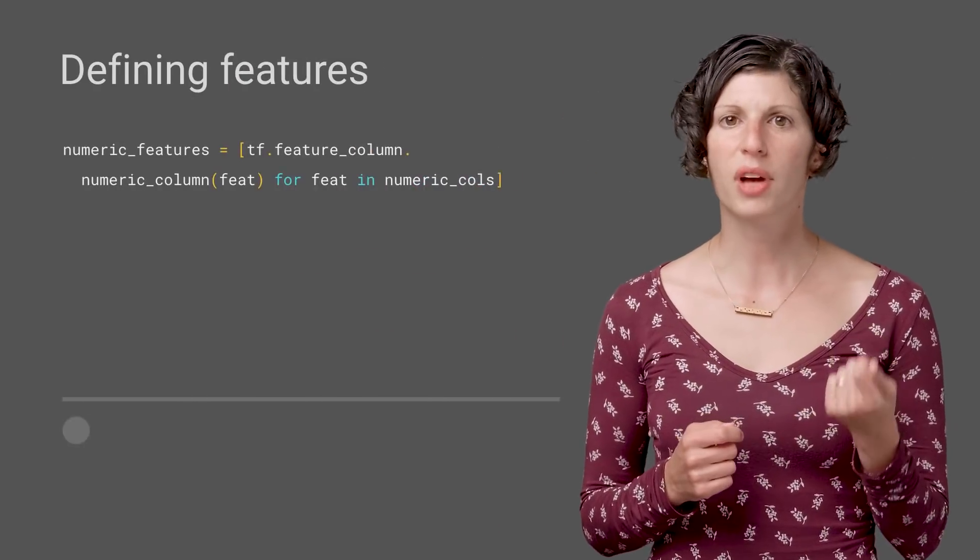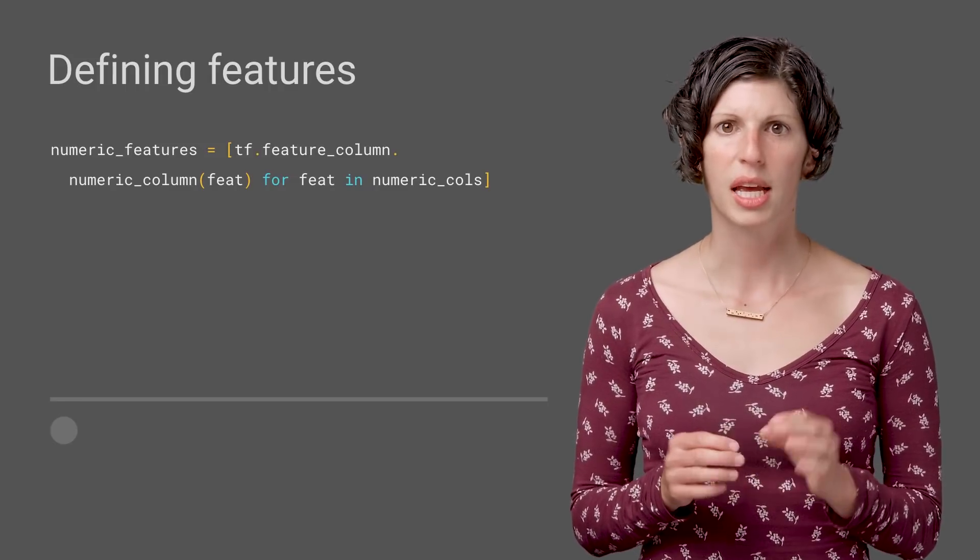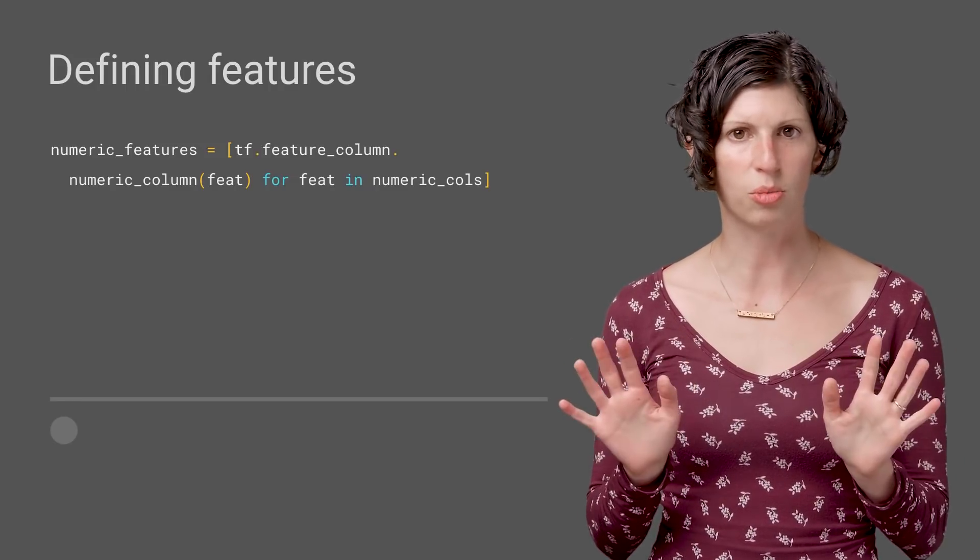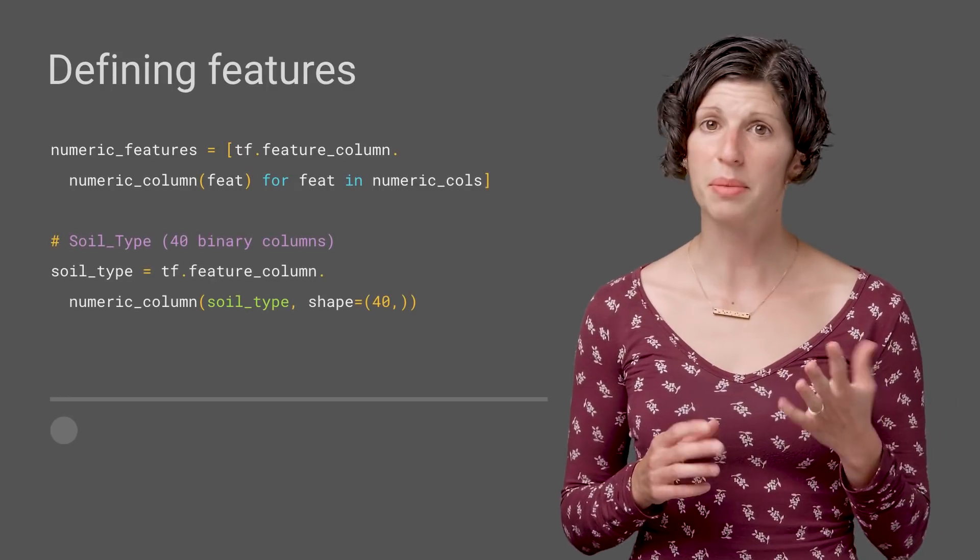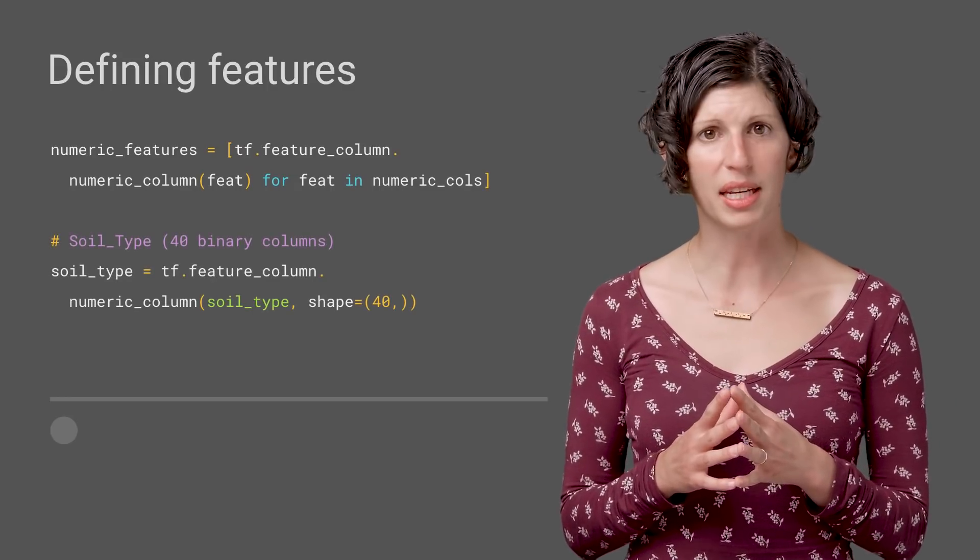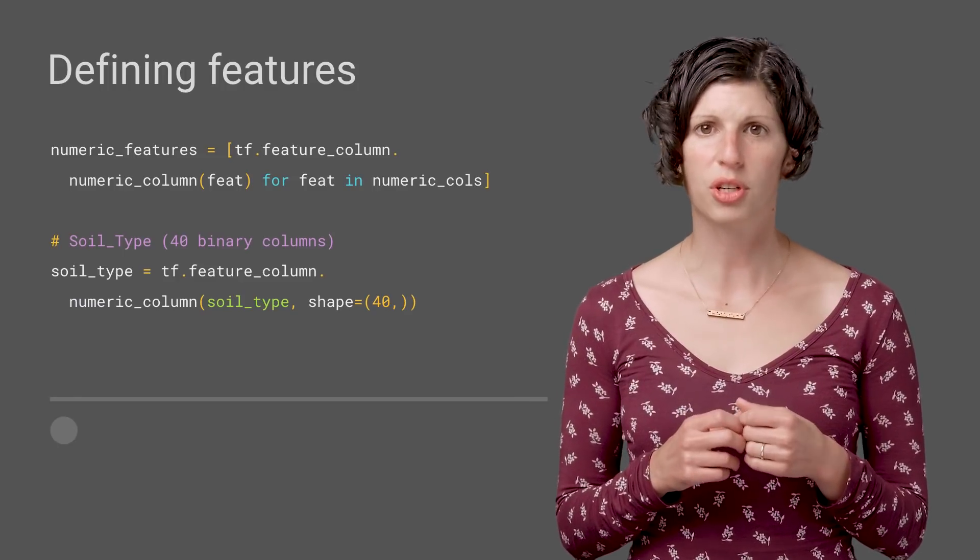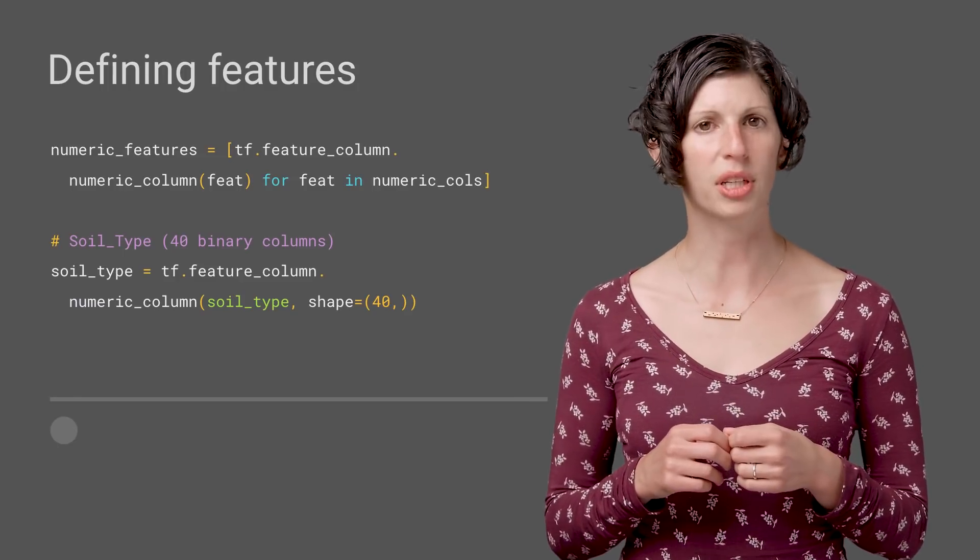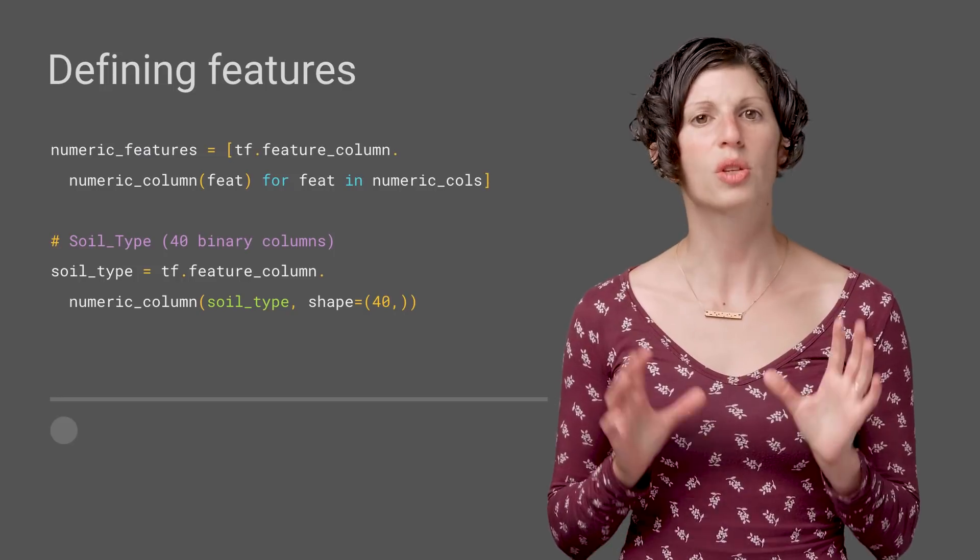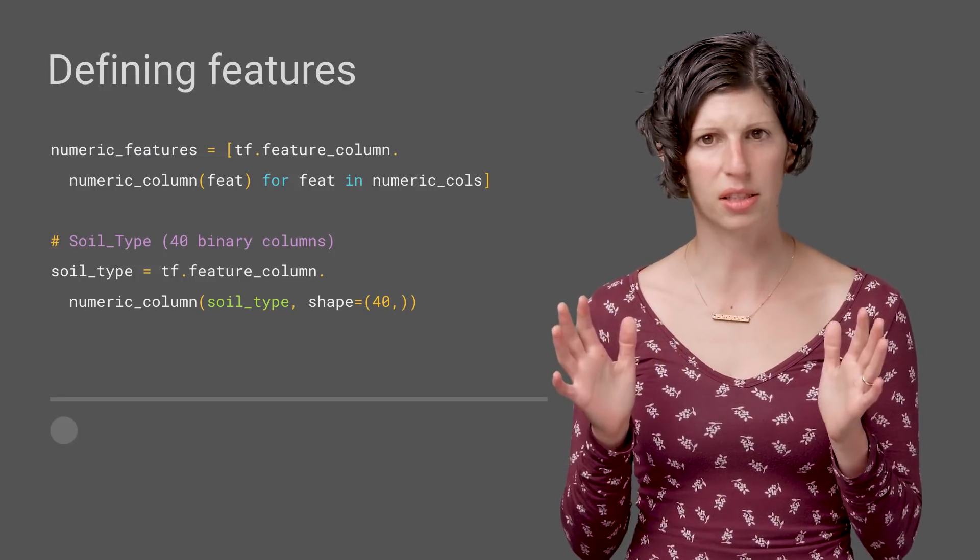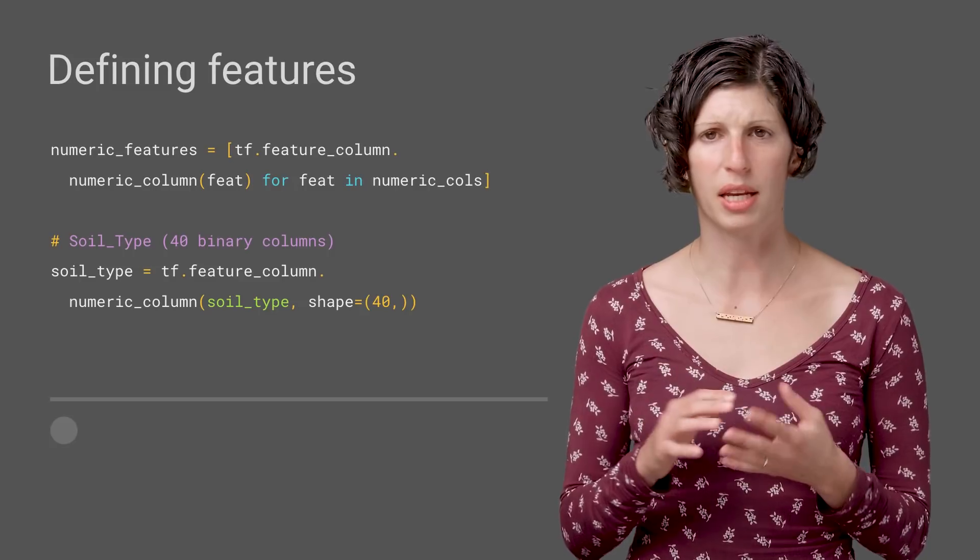We can define columns for each of our features. Data that is already numeric is straightforward. We just use a numeric column. Sometimes, as in the case of soil type data here, data is spread out over a vector, and numeric feature columns allow us to easily capture that relationship with the shape argument, so that our model understands wilderness area as a length 40 tensor rather than 40 independent tensors.